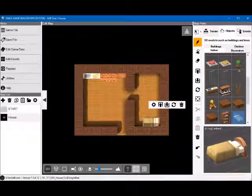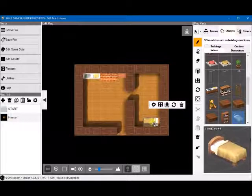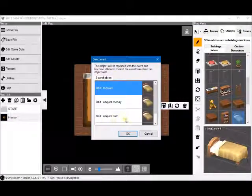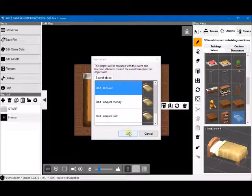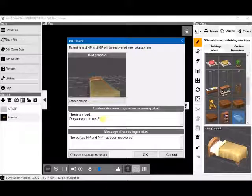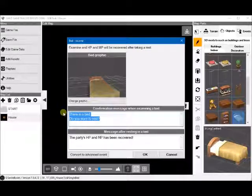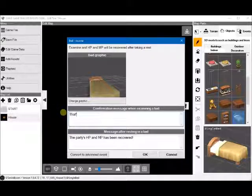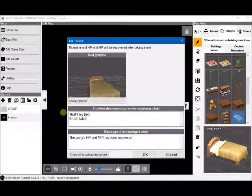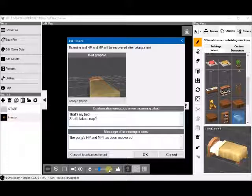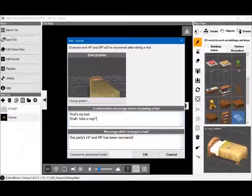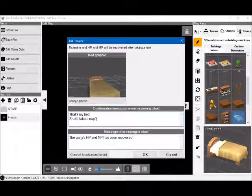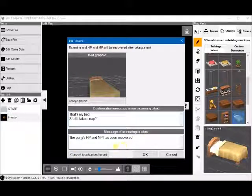We can now double click on the bed to bring up the presets. Let's choose bed recover. There is a bed. That's a little impersonal, don't you think? So let's change it to something more personable. That's my bed. Shall I take a nap? If you select yes, it'll fully heal the parties HP and MP. But what if you wanted to change the parameters a little bit? Heal a portion of MP or HP instead. To do that, you'd click on convert to advanced event.